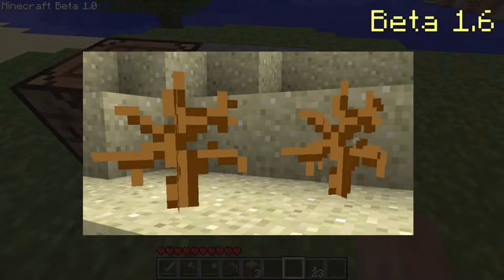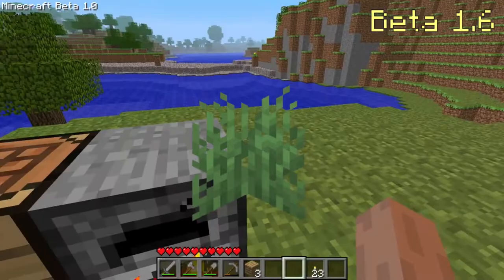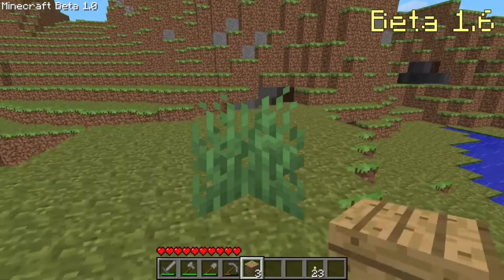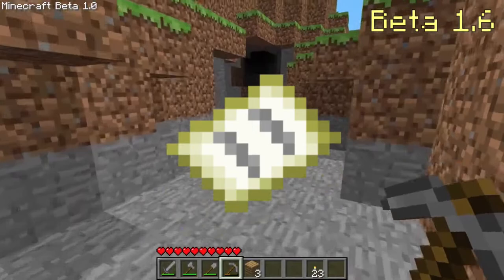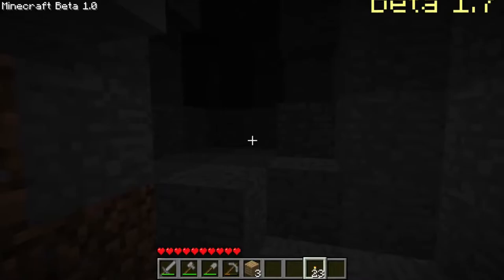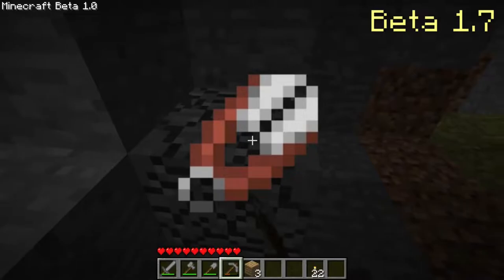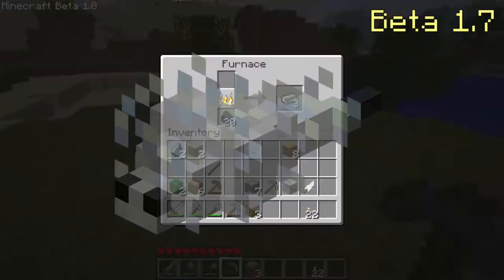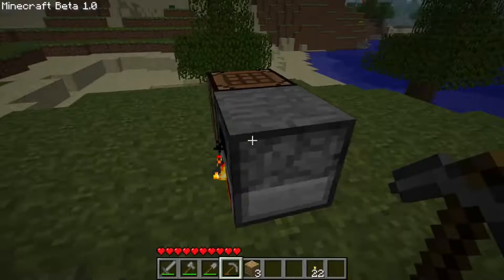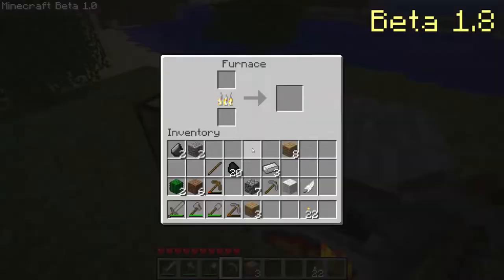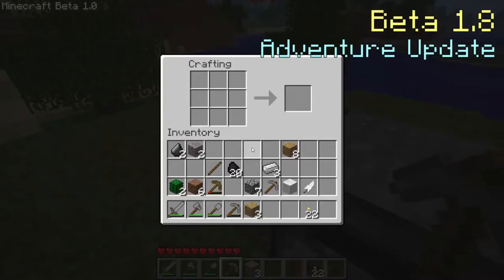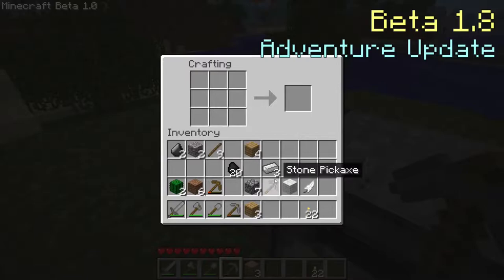Beta 1.7 is one of my favorite beta updates since it adds pistons and sticky pistons. It also adds shears used to mine and pick up leaves, allowing you to obtain wool from a sheep without killing it. The silverfish mob was also added but could not spawn and had no AI. Flint and steel was set as the only way to ignite TNT. Beta 1.8, also known as the Adventure Update, is a major version released on September 14th, 2011. This version heavily shows that Mojang was trying to get the game ready for its official 1.0 release.